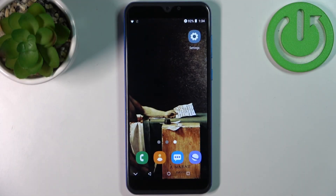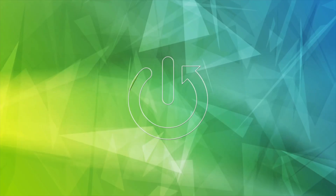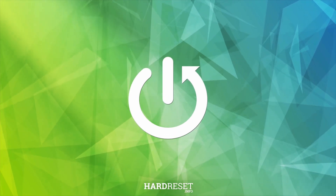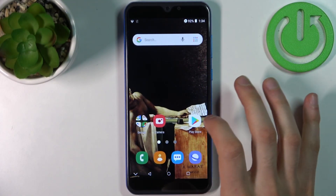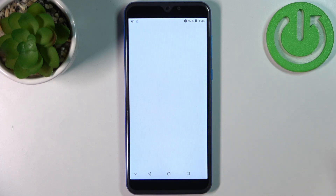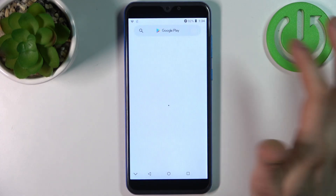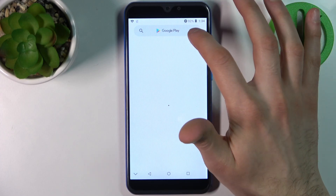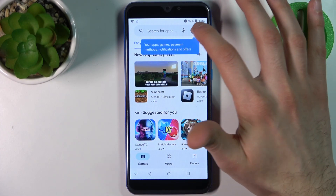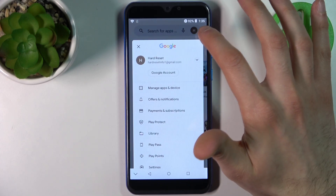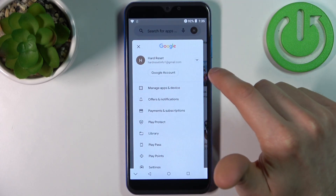Here I have the XGO X15, and today I'm going to show you how to update apps on this device. To do this, firstly you have to open the Play Store, then tap here on your user icon, and then go to Manage Apps and Device.